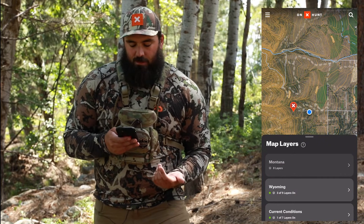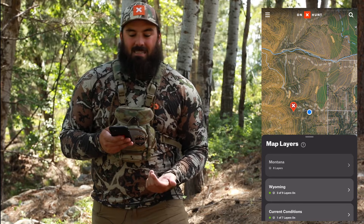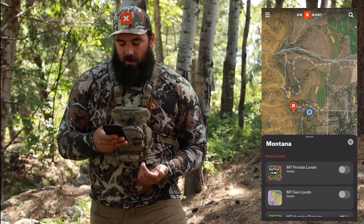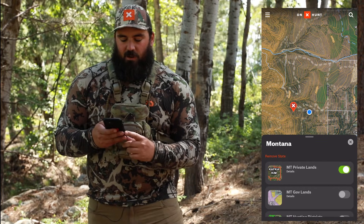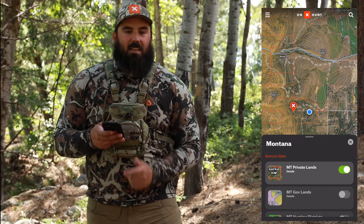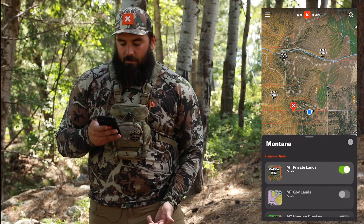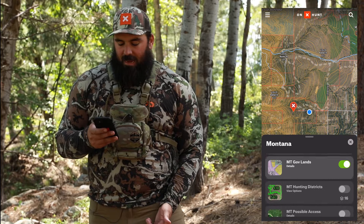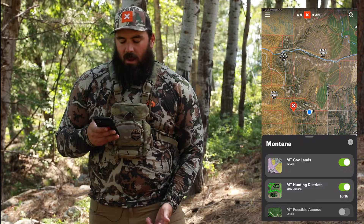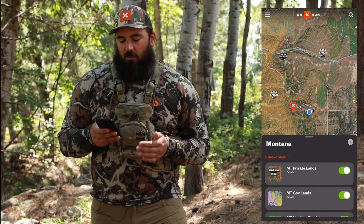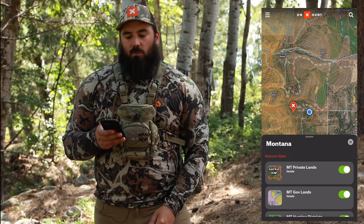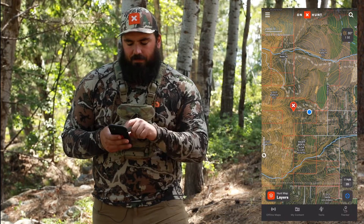I'm in Montana, so I'm gonna go into the Montana folder. I'm gonna turn on my private lands, my government lands, and my hunting districts. That's just what I'm gonna turn on for right now. We have a bunch of different layers there, but those are the ones I need.